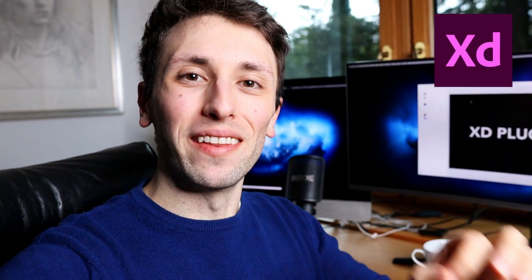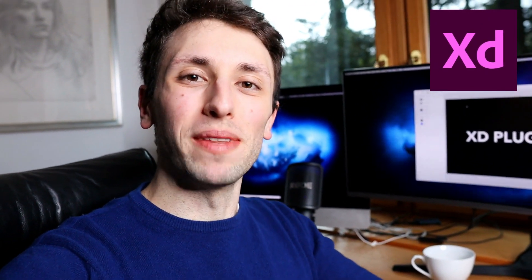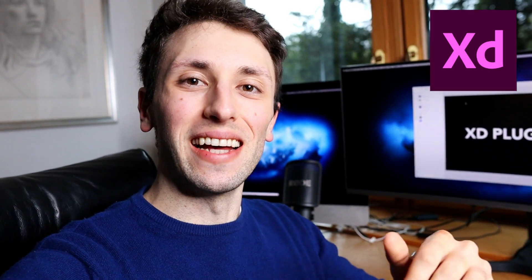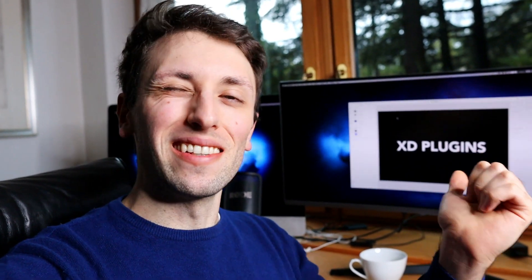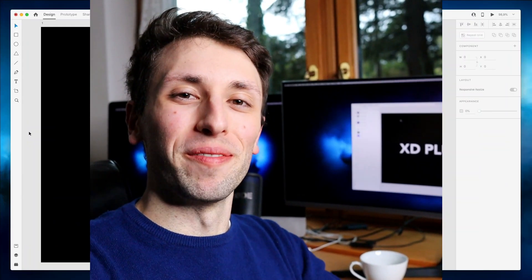Hey guys, how's it going? In this video we're going to explore some Adobe XD plugins and I'm going to show you some of my favorite plugins for 2021. So without further ado, let's jump on my computer.